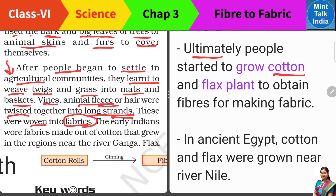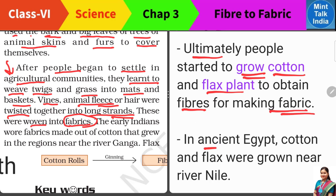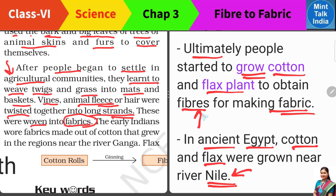And then ultimately, जब लोगों को cotton plant और flax plant के बारे में भी पता चला, जब उन्होंने पहली बार इस type के plants को grow करना शुरू किया, फिर उन्होंने देखा कि इन plants से जो fibers मिल रहे हैं, वो भी बहुत strong हैं। इन fibers को भी हम twist करके threads बना सकते हैं, और इन threads से different things बना सकते हैं। So ultimately people started to use these fibers to make fabric — and this happened not only in India, but in ancient Egypt also, near the Nile River, where early people settled and grew cotton and flax. And in India, near the River Ganga, people also started to settle down.